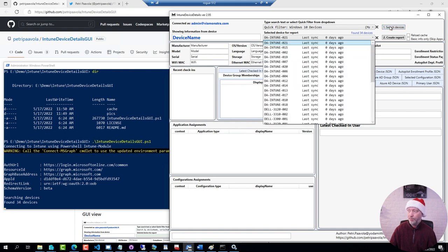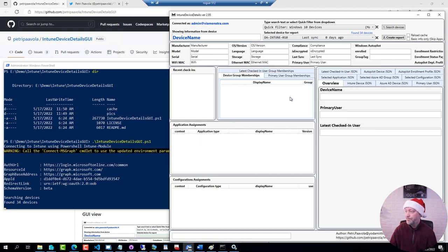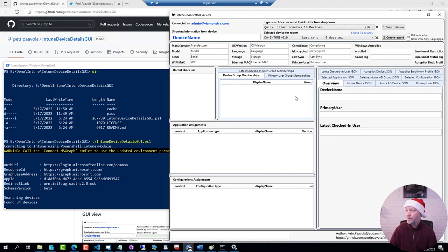It found 34 devices. Give me the last sync information and I'm going to pick this one here and I'm going to generate the report.